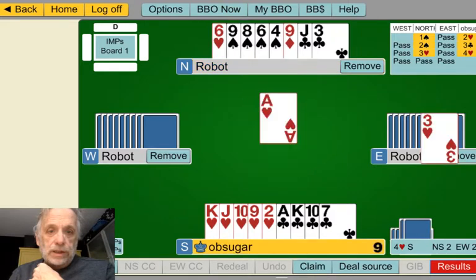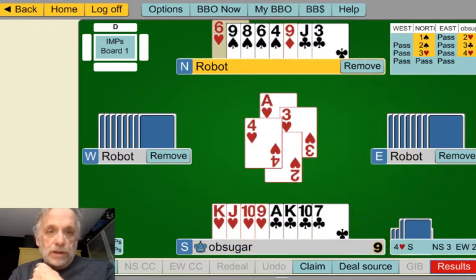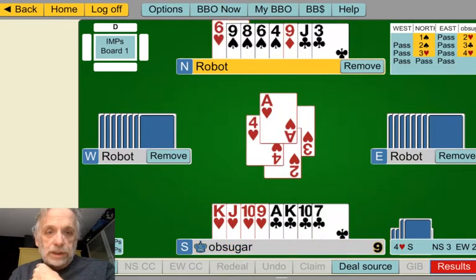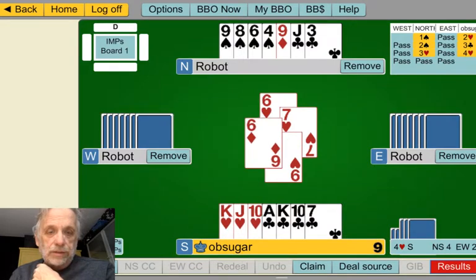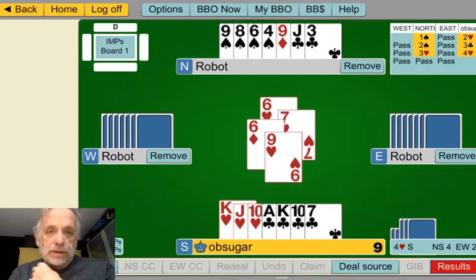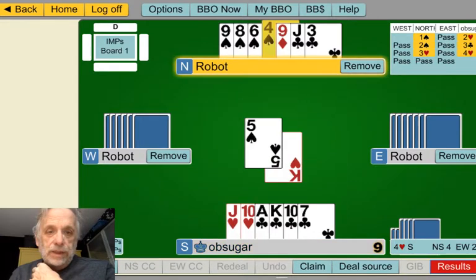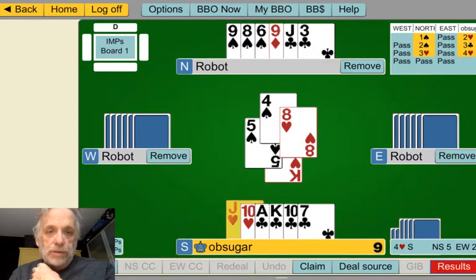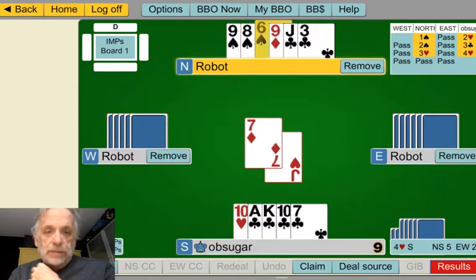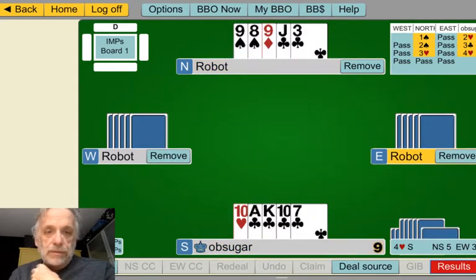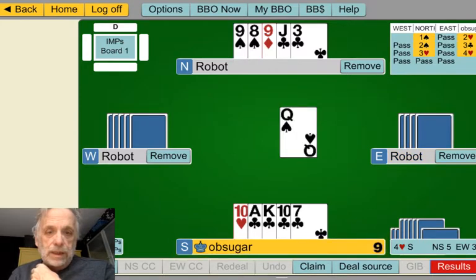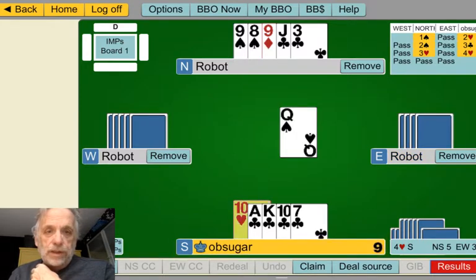Play the ace of hearts and we'll take a heart finesse, which wins, kind of. We find out that's seven leaving. We have to get two more so we'll give up this, and ruff in on the spade.